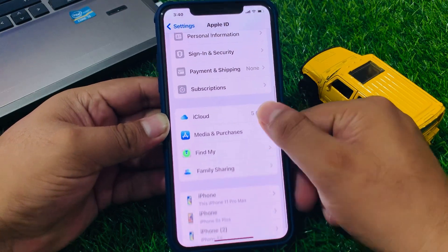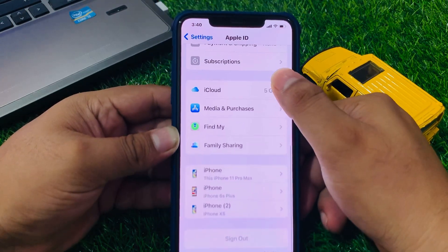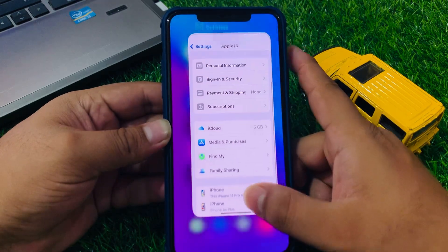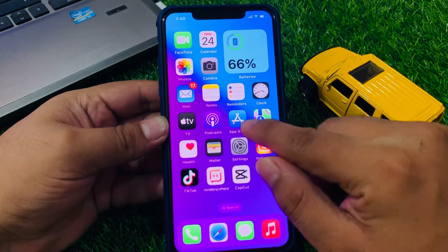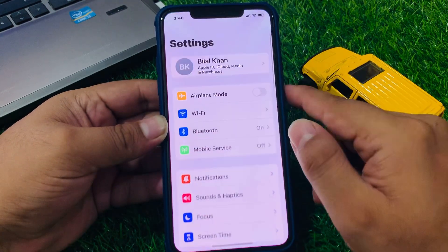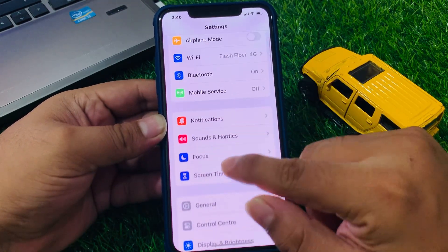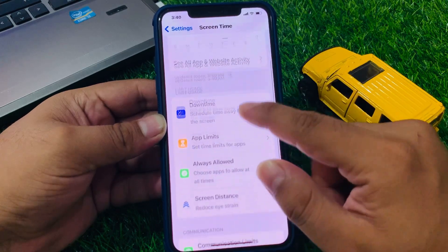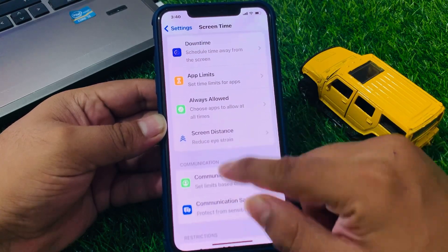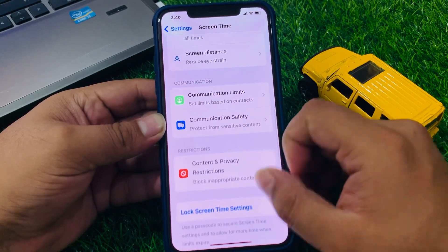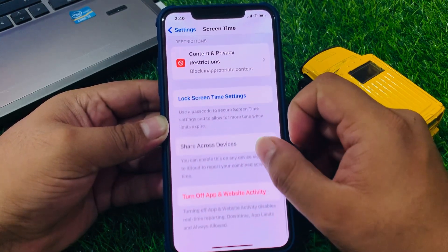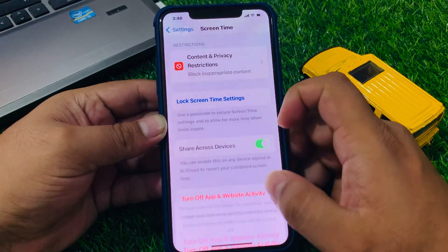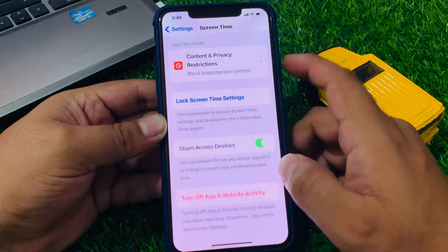Scroll up and you can see sign out is still not available. Go back, tap on Settings again. Go to Screen Time settings and turn off App and Website Activity.